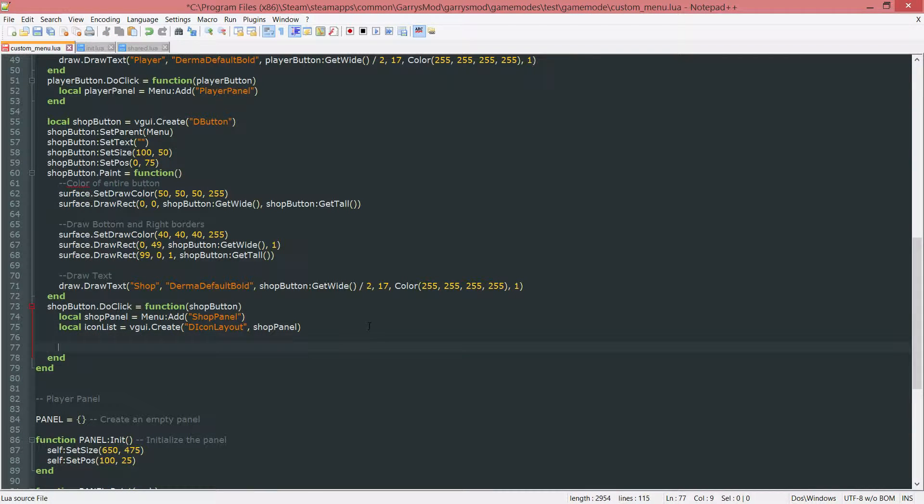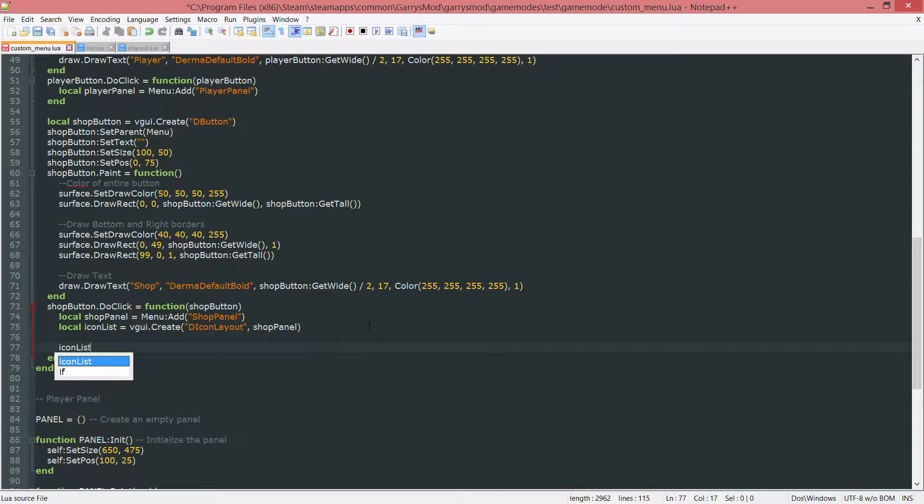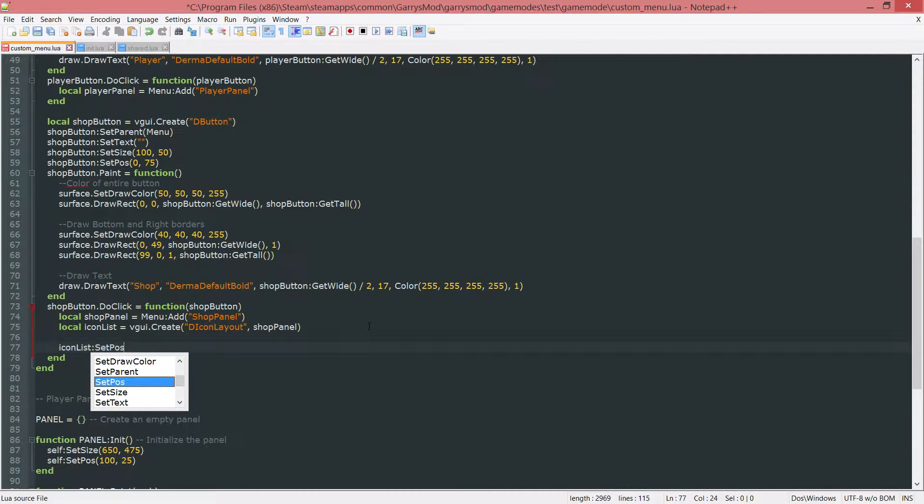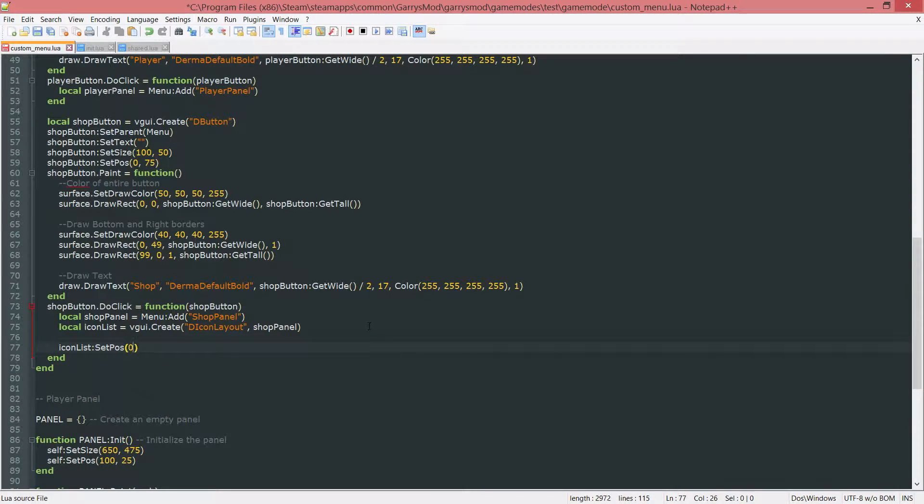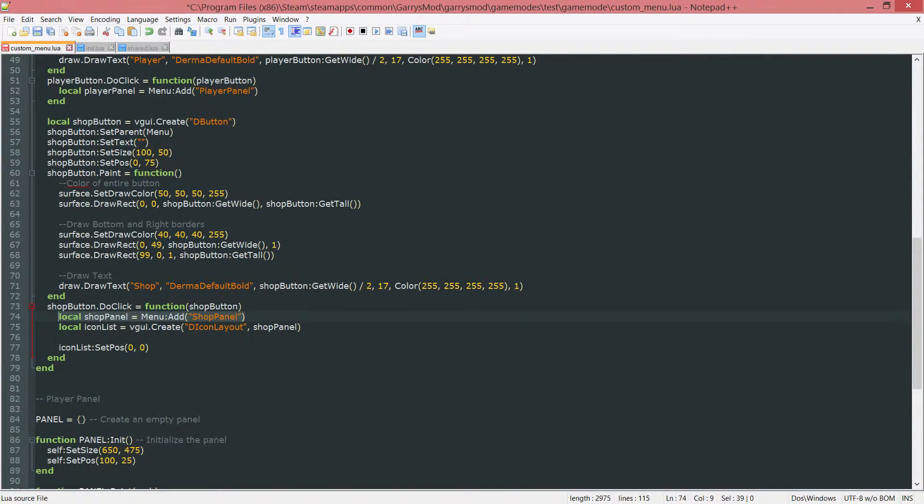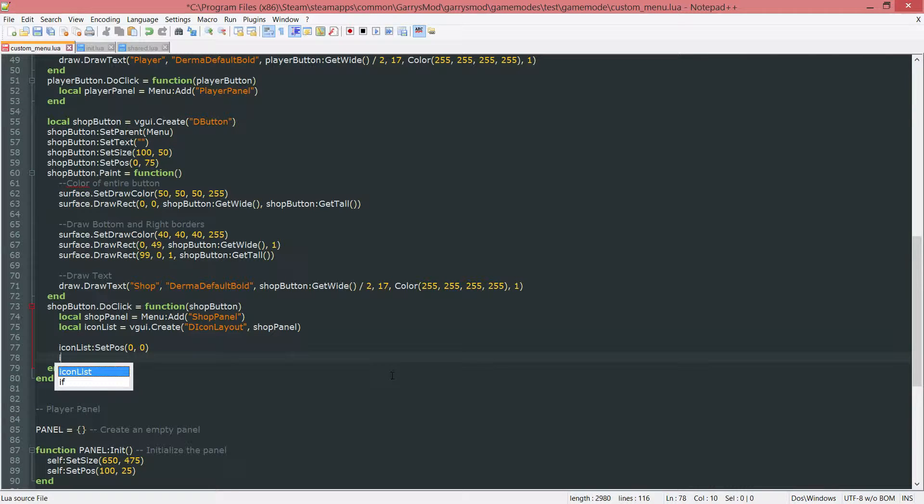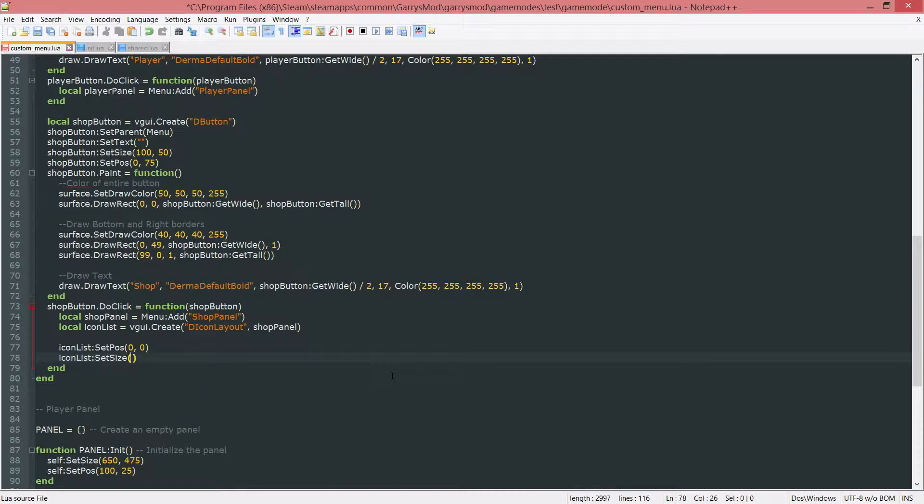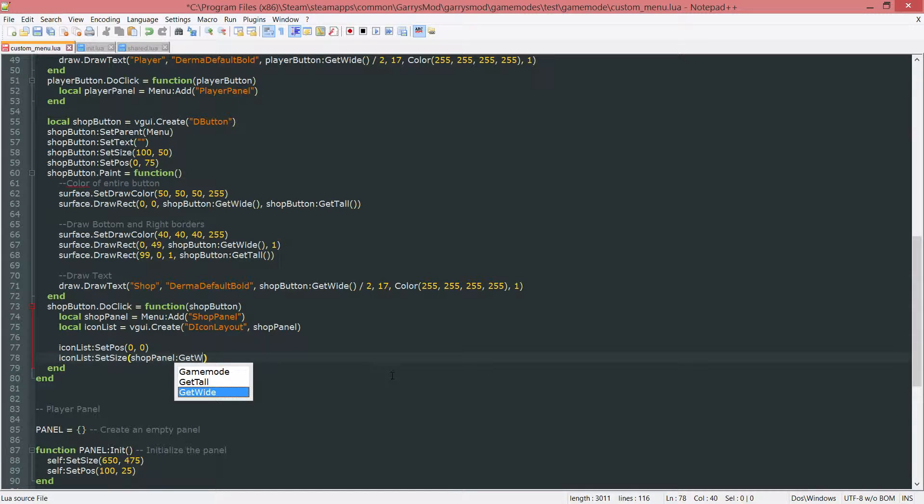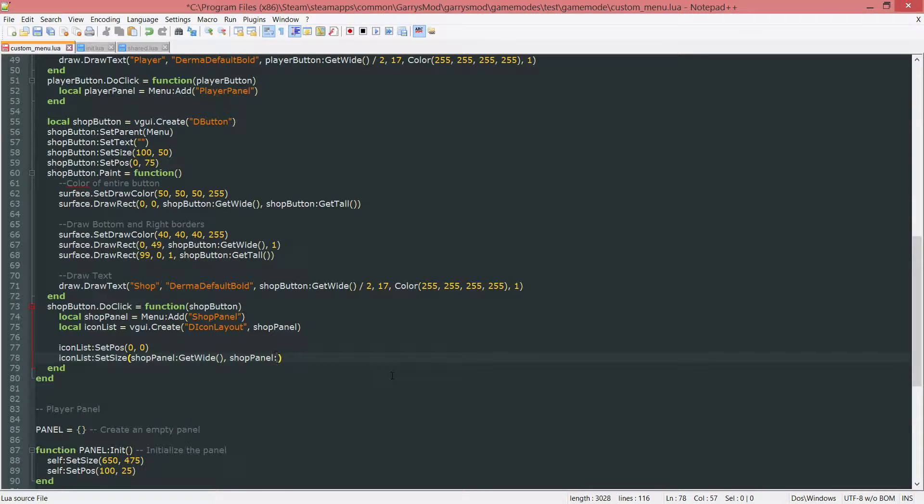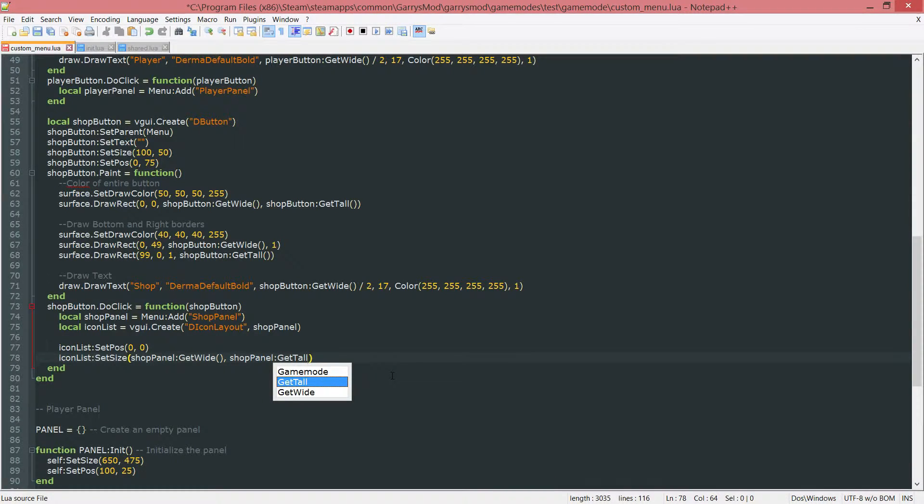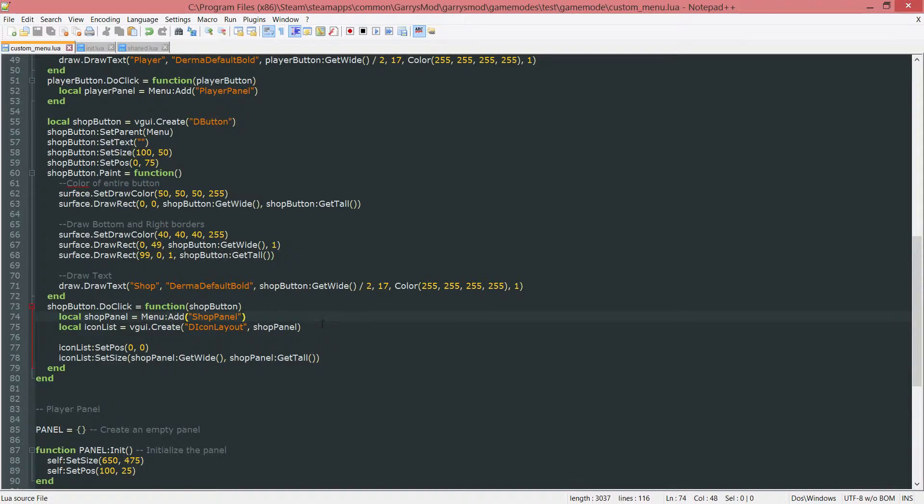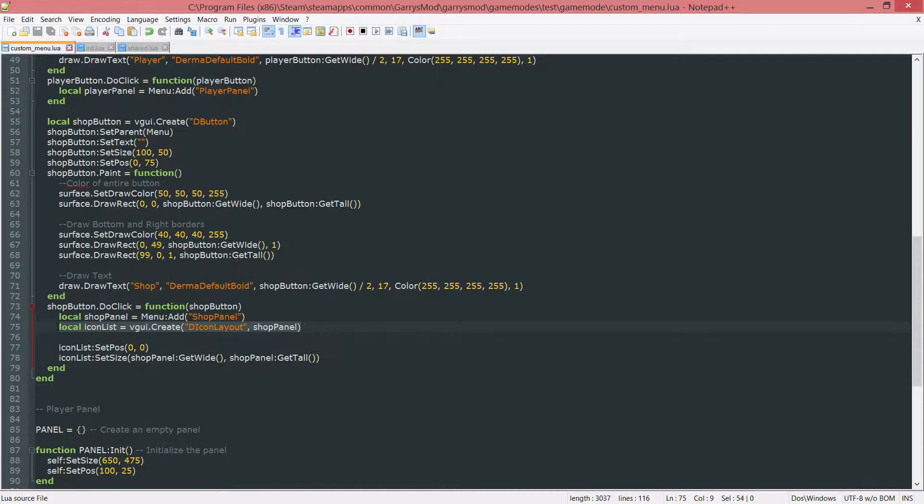Next up, we want to go ahead and set some values for this. This is icon list, colon set pause. And the position of it will be 0, 0, which will be situated right at the left topmost corner of the shop panel. Next up, the size of it. I'm just going to grab the shoppanel, colon get wide. That will get the width of the shoppanel. And the same thing, but instead of get wide, we're going to do shoppanel, colon get tall. That will give us the width and the height of the shoppanel. And then set the size of this icon list to basically the size of the shoppanel.